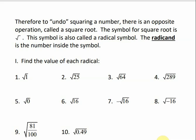To find the value of these radicals, we ask ourselves what number can we multiply times itself to get that number. So for the square root of 1, it would be 1, because 1 times 1 is 1. The square root of 25 would be 5, because 5 times 5 is 25. The square root of 64 is 8. The square root of 289 is 17. The square root of 0 would be 0, because 0 times 0 is 0.